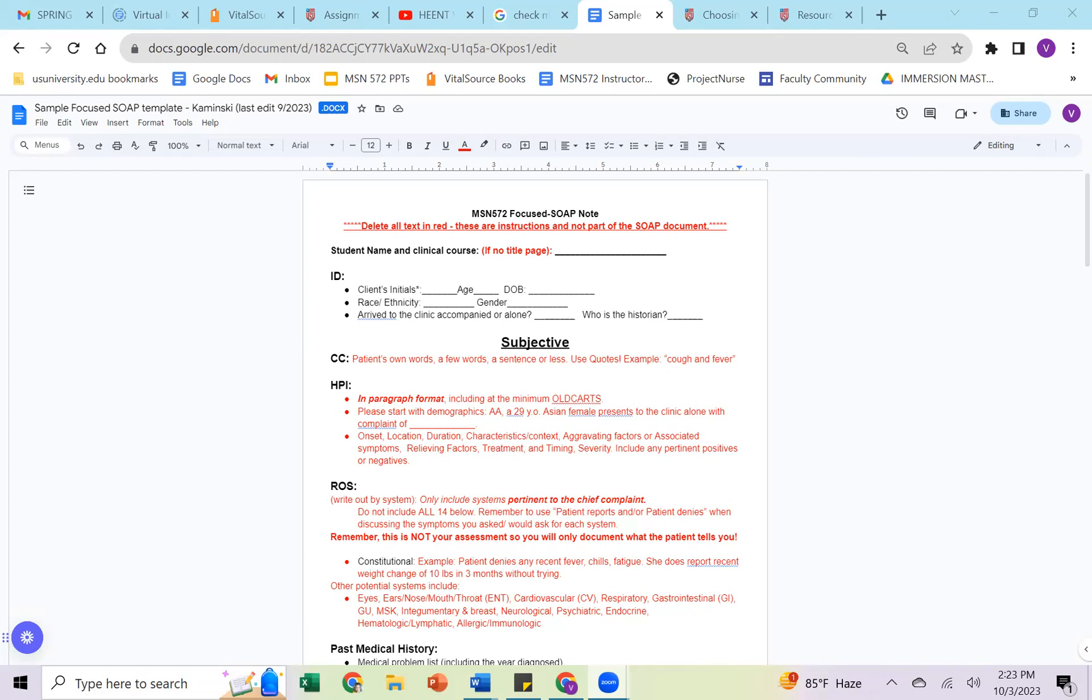So this template is a little bit different than what is in the course, which is the example worksheet. However, this is largely based on the rubric. And so I have included a lot of helpful hints here in red, which you'll see.